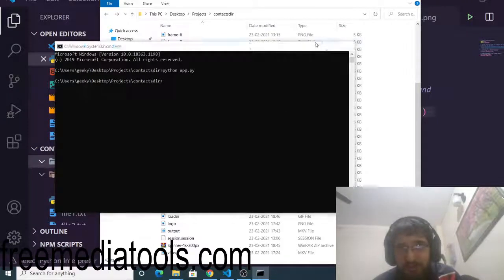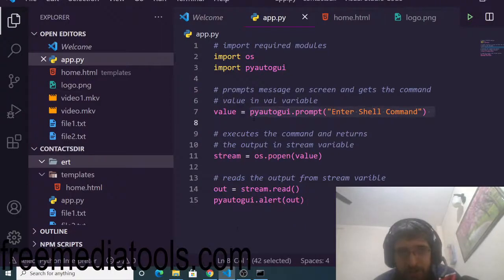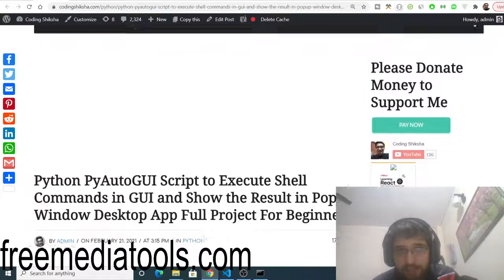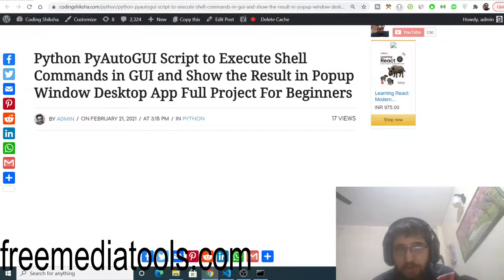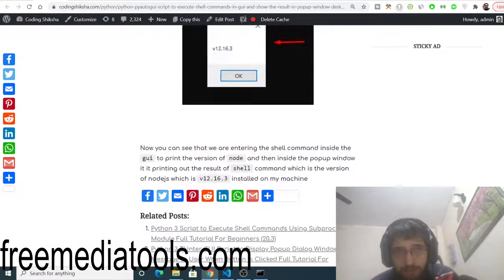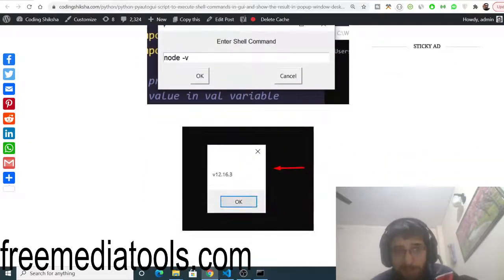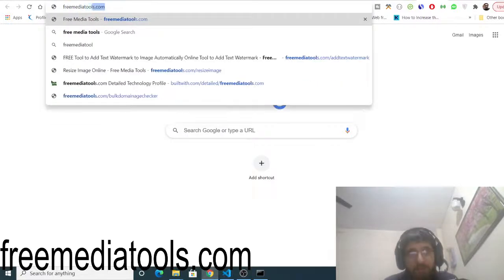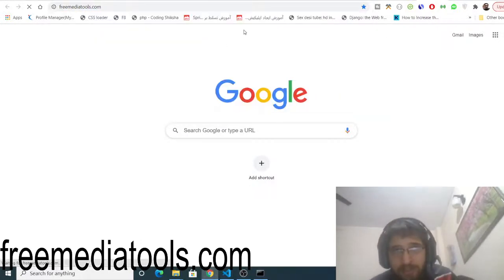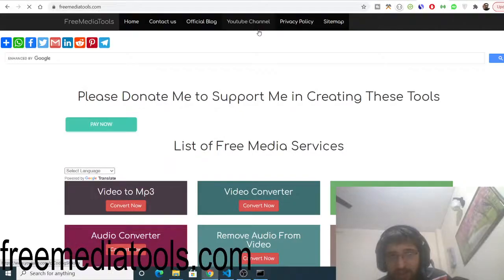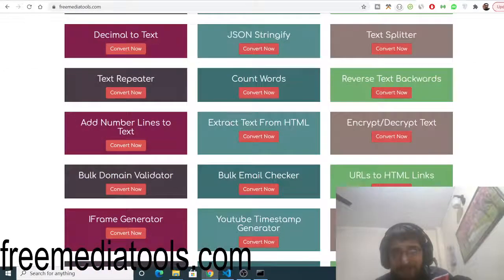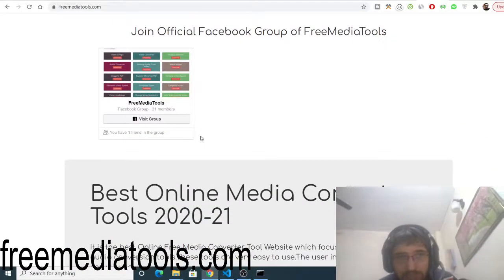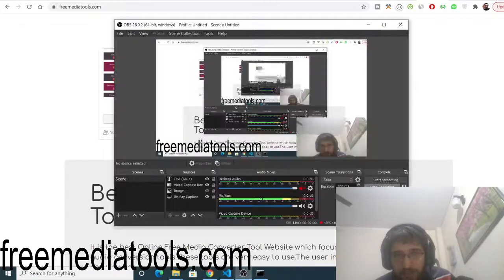So in this way you can just execute any sort of shell command inside your Python application using pyautogui. All the source code regarding this application will be there inside the video description. All the step-by-step instructions with images are also shown below. Also check out my website freemediatools.com. This is a tool-based website that I built using Node.js and Express. A total of 180 tools are there related to audio, image, and video. Please share this website with your friends. I will be seeing you in the next video. Until then, thank you very much.